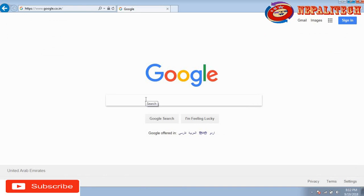You just have to do the setting for your time zone and time on your system, whether you are using a laptop, desktop, or PC. Select the correct time and it will work properly in Internet Explorer on any device or computer. Thanks guys, that's it for today.